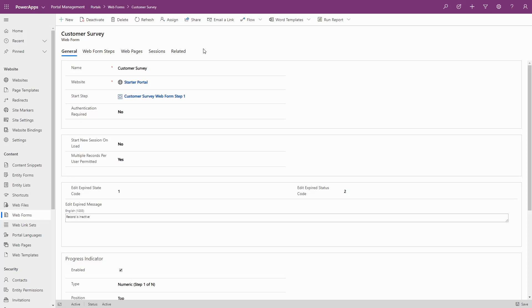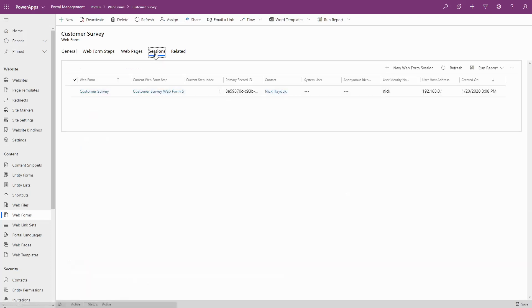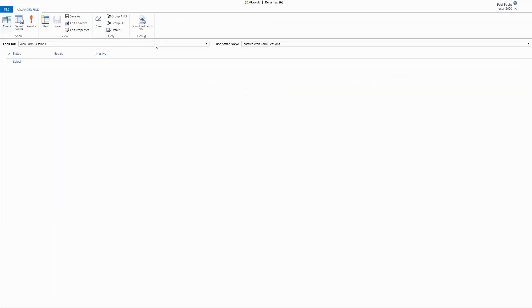You can find active Web Form Sessions on the Sessions tab on the Web Form. When a Web Form has been completely filled out, the associated session is deactivated, but it can still be retrieved using an advanced find.